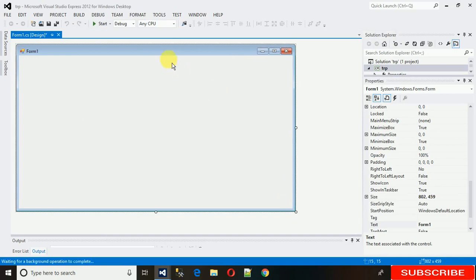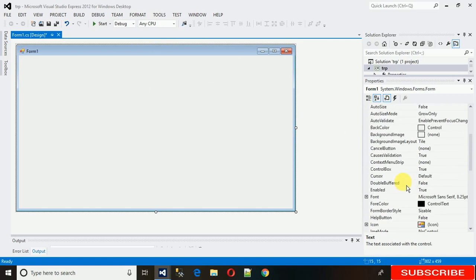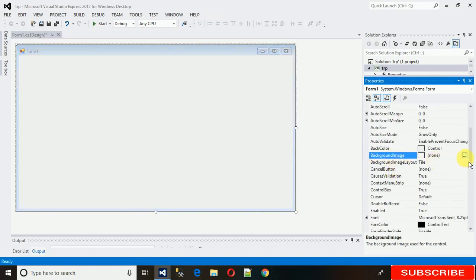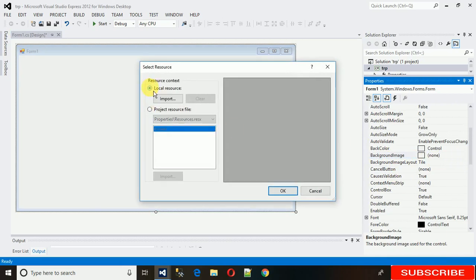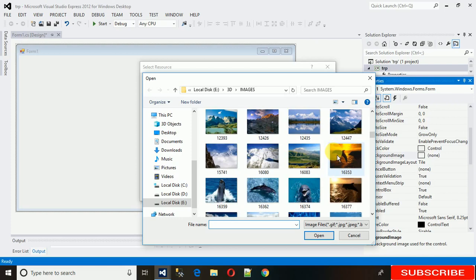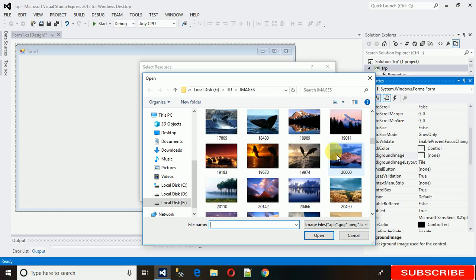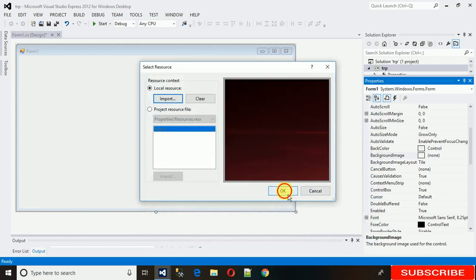After that, stretch it to the size you need. Then we need to set an image in the background of the form. Click on the form, go and search for 'Background Image', click on it, then click on 'Local Resource', click Import, and select an image from your system. Select one and click OK.